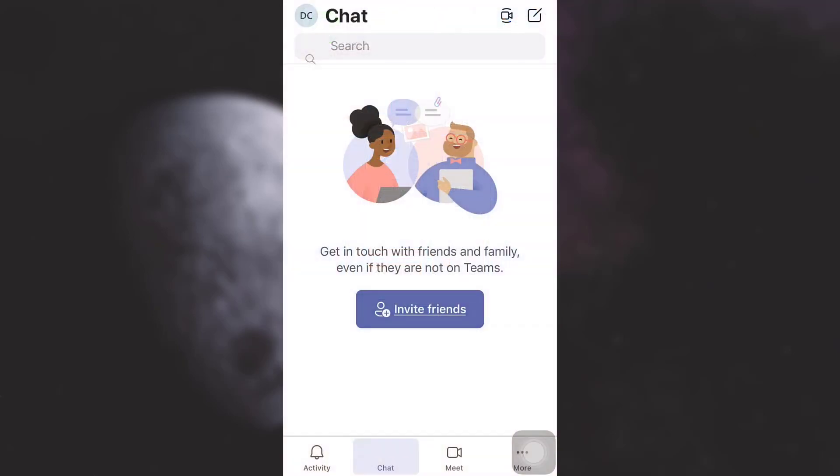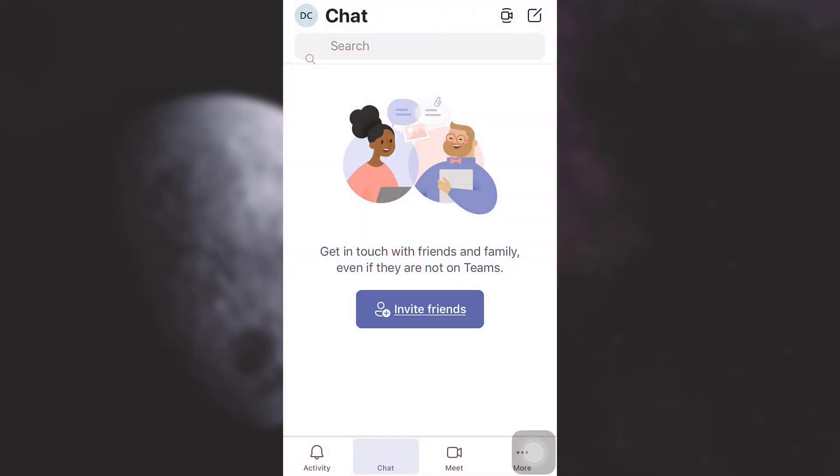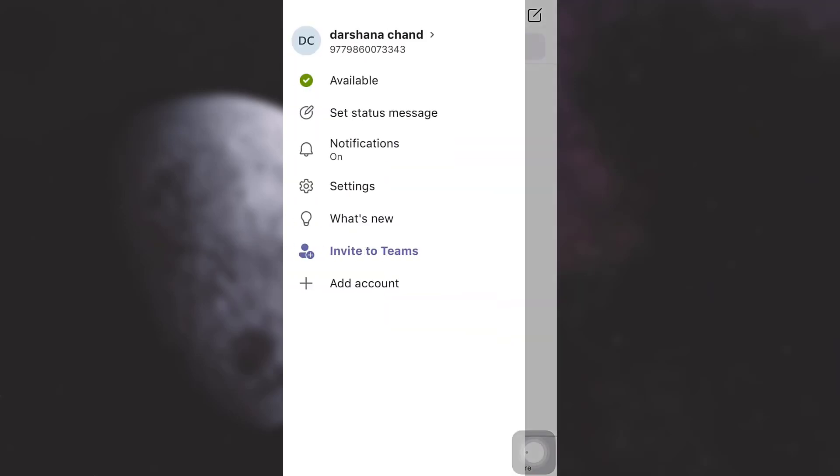For this, first of all open up your Microsoft Teams app. As you open up the app you will land on the chat interface. There on the top left corner you can see your profile icon. Tap on the profile icon.